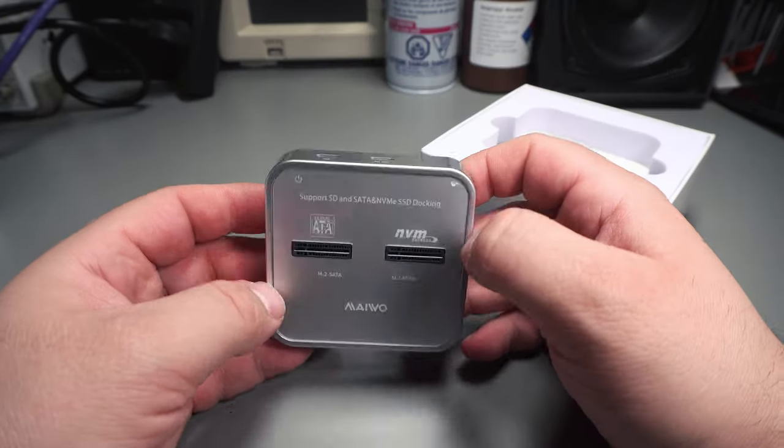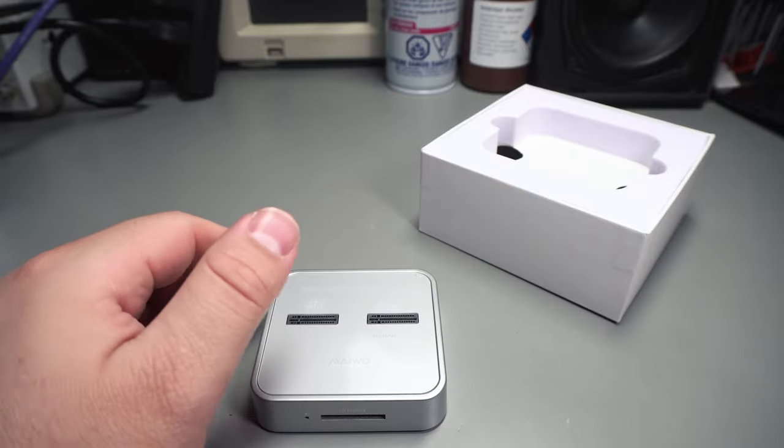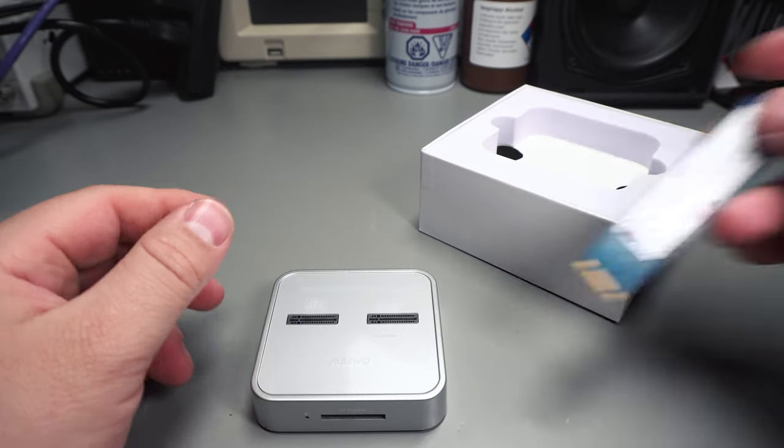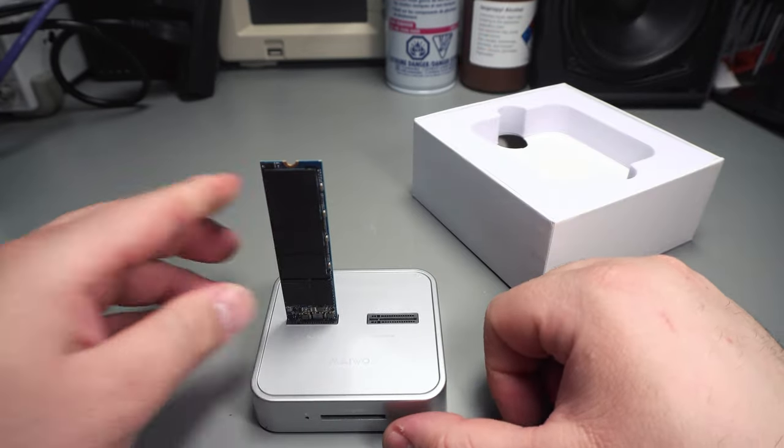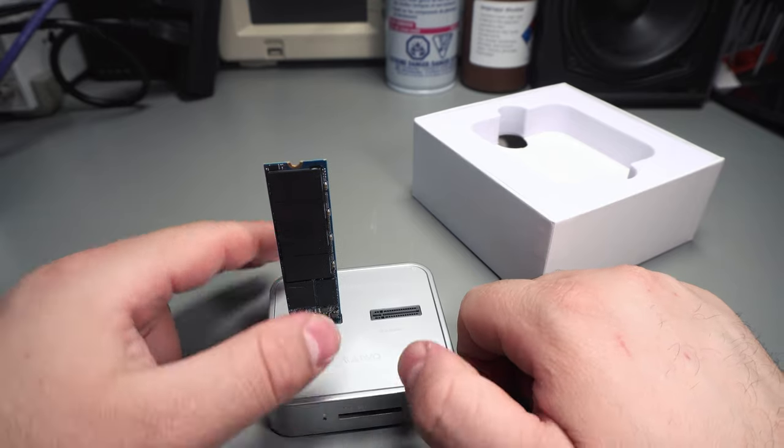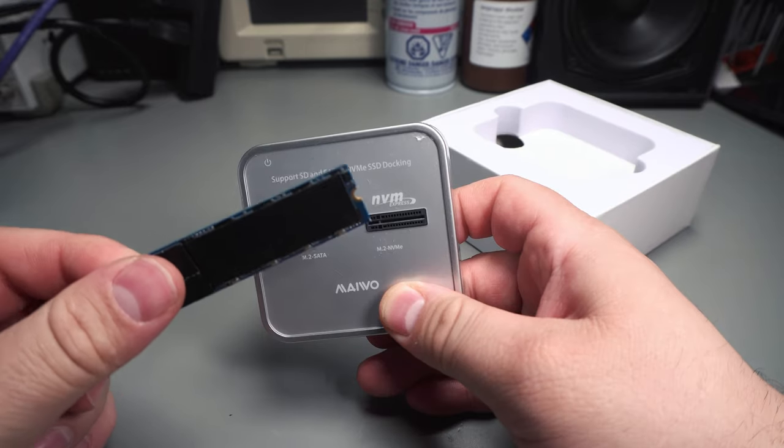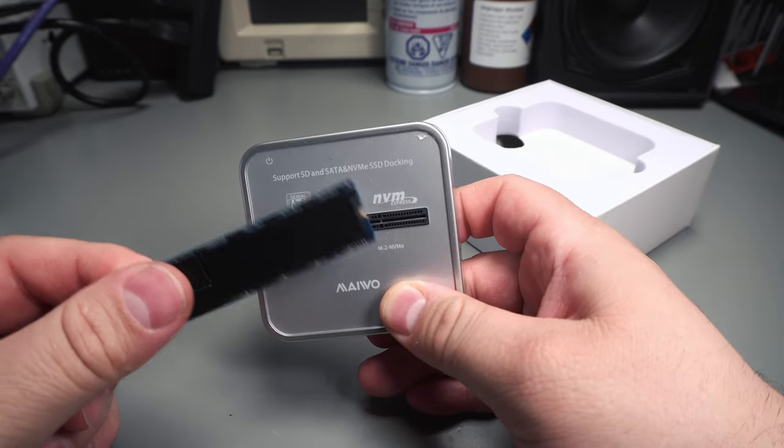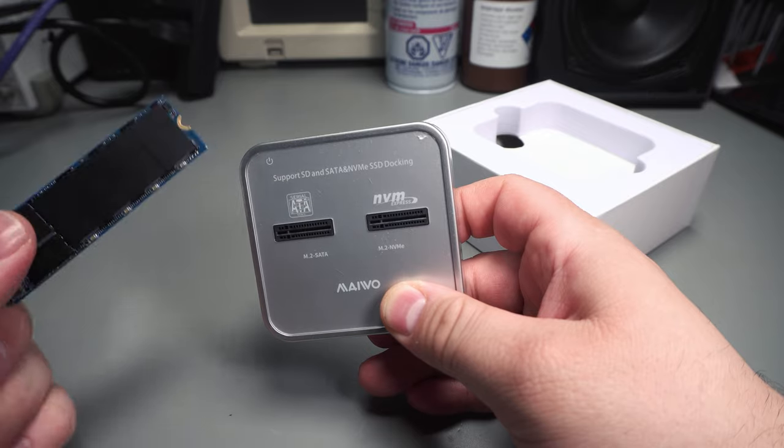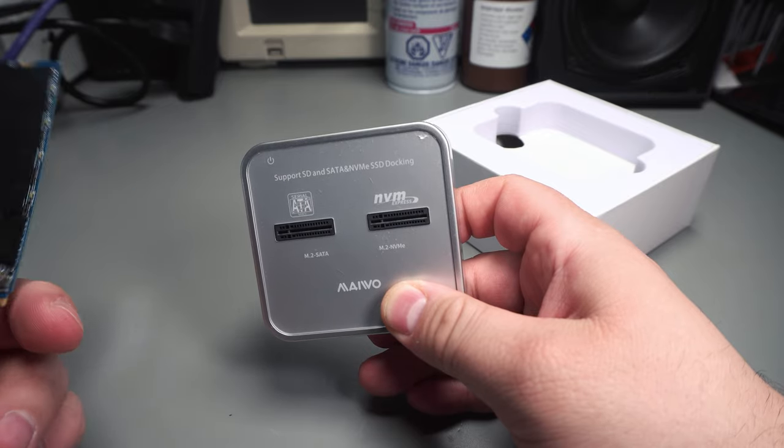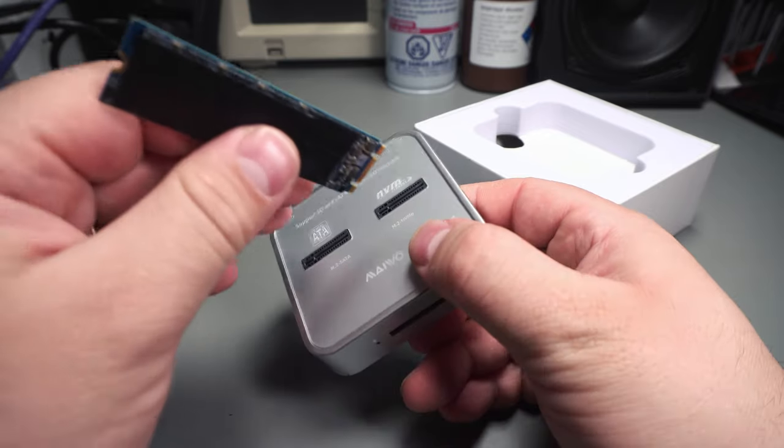This is a simple USB docking station where you can just plug in an M.2 drive and then read off it. Like I said it supports both NVMe which is PCI Express and serial ATA based M.2 devices.